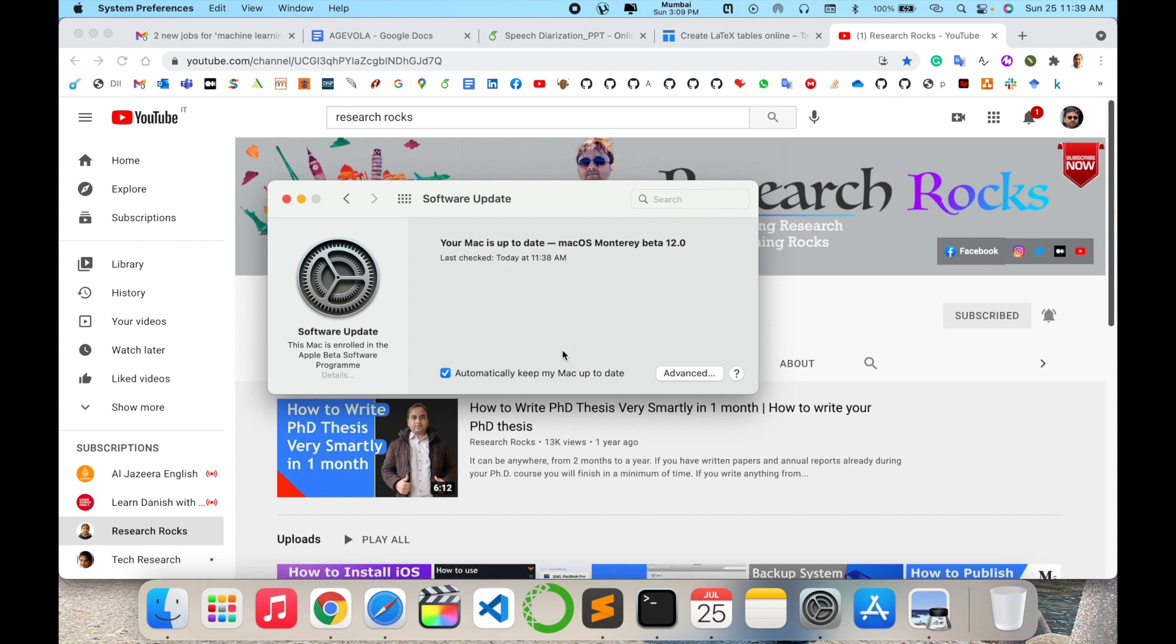Now I restart my operating system and the beta version is automatically uninstalled and my Big Sur will display here automatically. It's quite simple to uninstall and go back to the earlier version. Hope you liked this video.